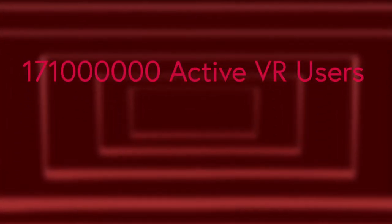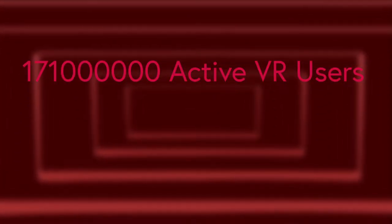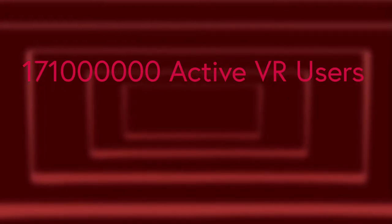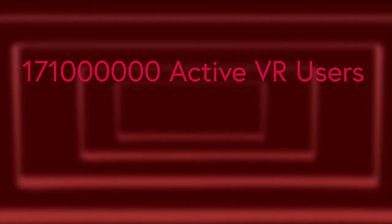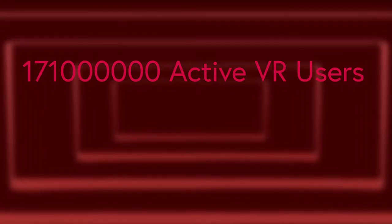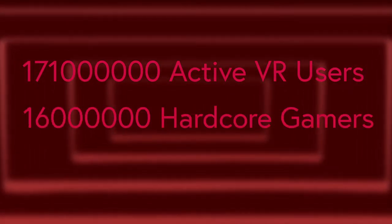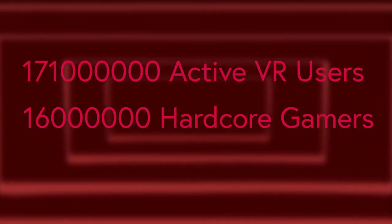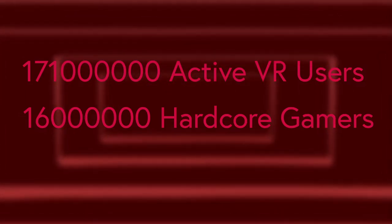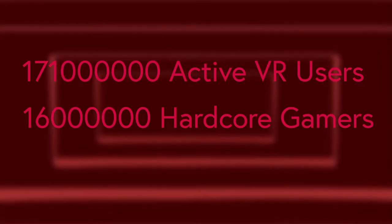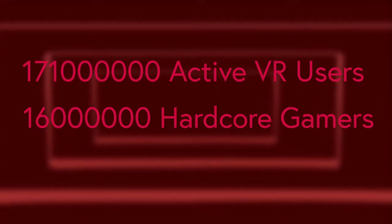In 2018 alone, around 171 million active virtual reality users were estimated to exist, with around 16 million being hardcore gamers. The virtual reality industry has grown a lot since then.